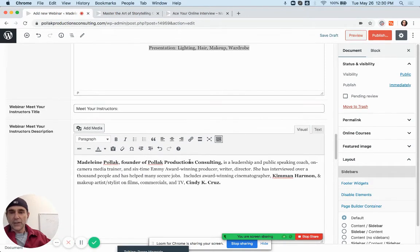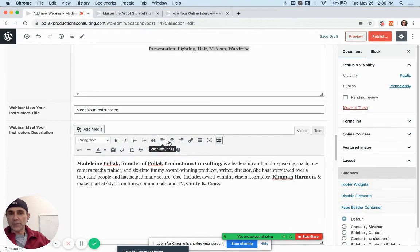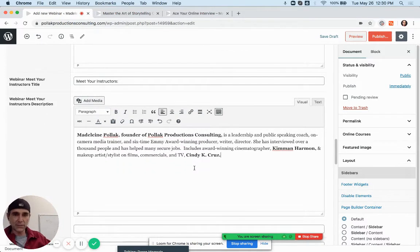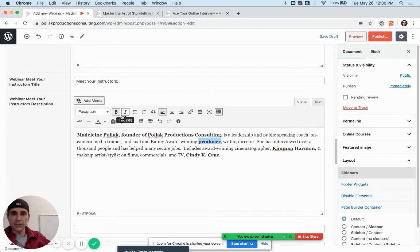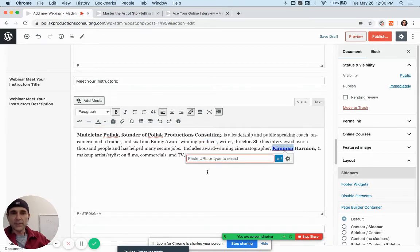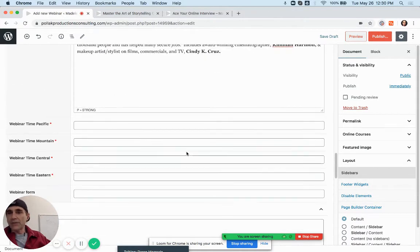Now for Meet Your Instructors text, copy and paste the content in. You have another text editor, so you can center it or flush it left. I did a lot of this styling in the template so you don't really have to worry about it. But if you want to bold a word you can highlight it and bold it, or if you want to add a link — say to someone's website — you can add a link.